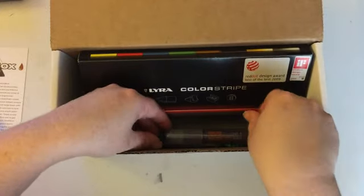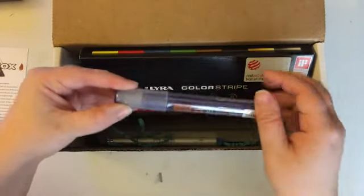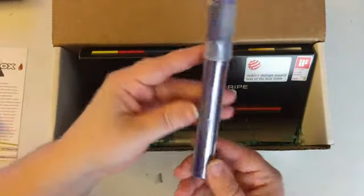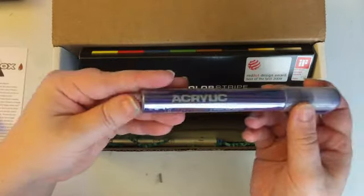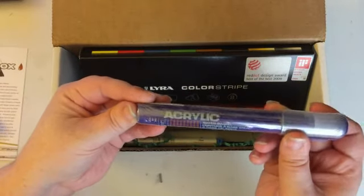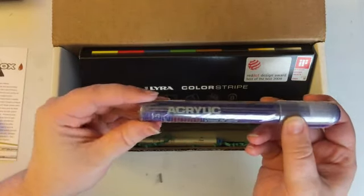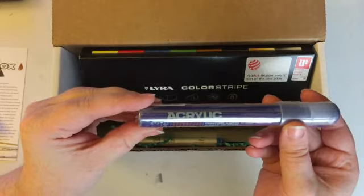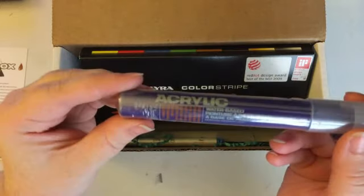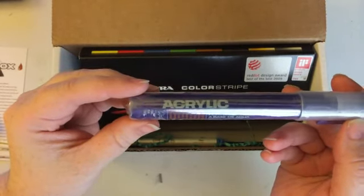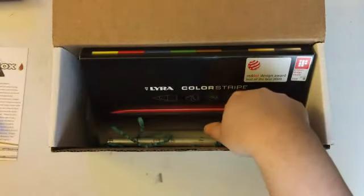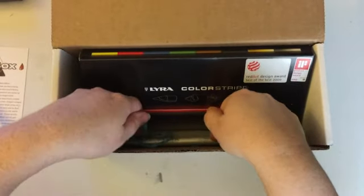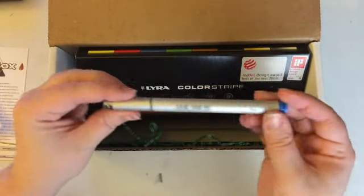And the next thing is an acrylic marker pen. It's really, this is a really cool pen. It's water-based, so it's got acrylic paint right in it, and it's really neat.